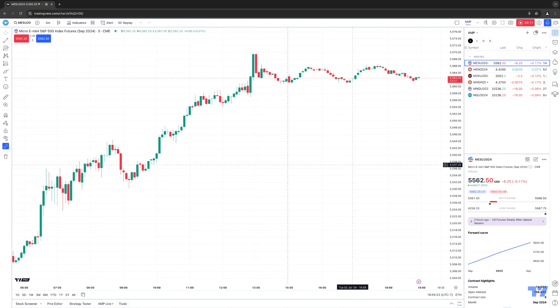Chart settings are pretty important because what they're going to allow you to do is customize and tailor the different chart settings and preferences based on your own wants and needs for your charts, notifications, and more. So let's first go ahead and show you how to access the chart settings.